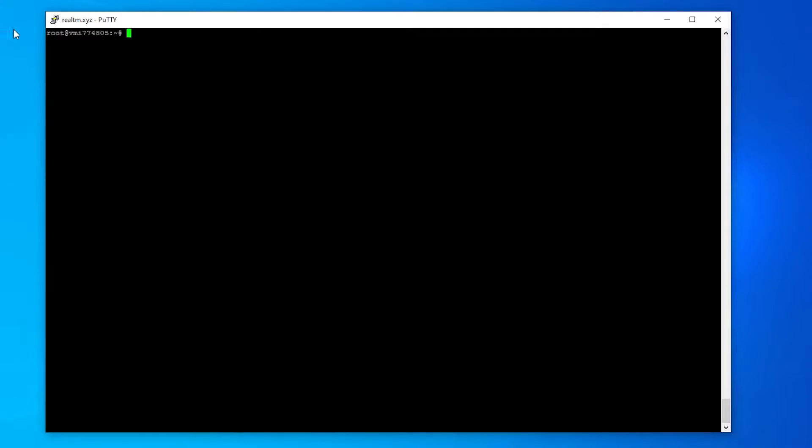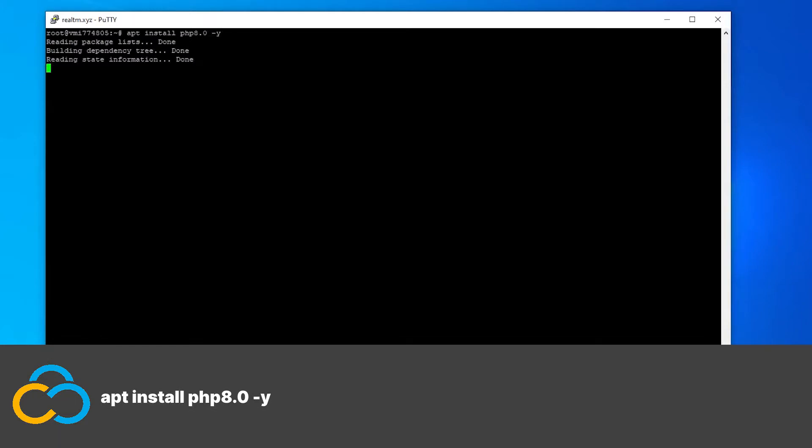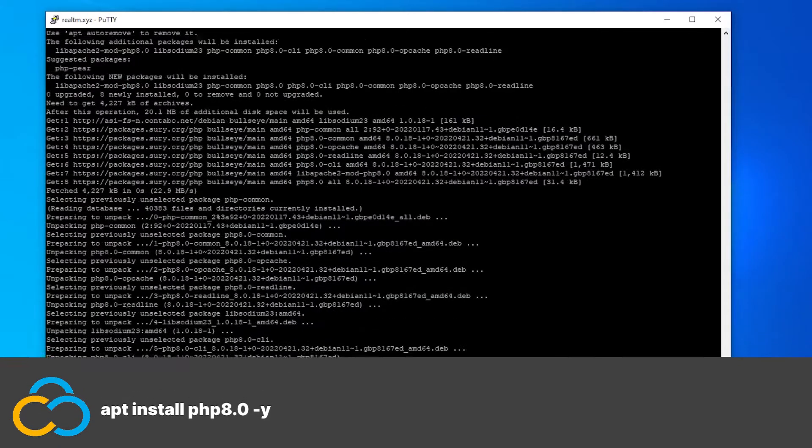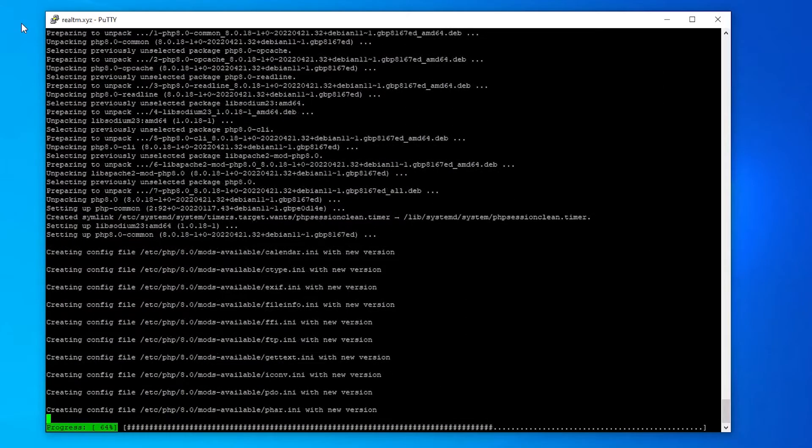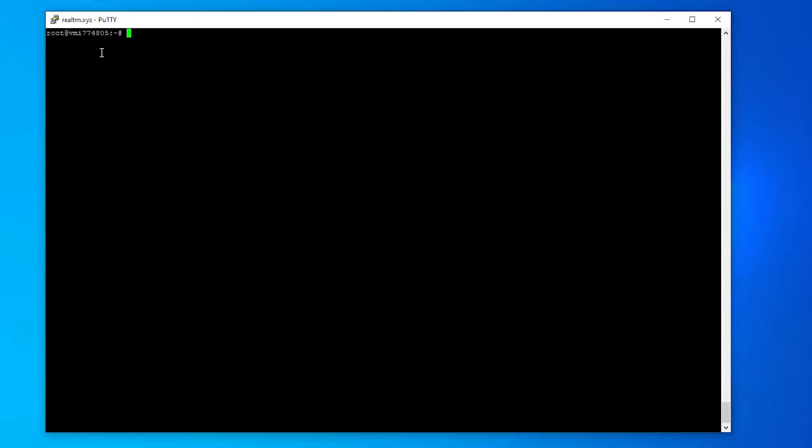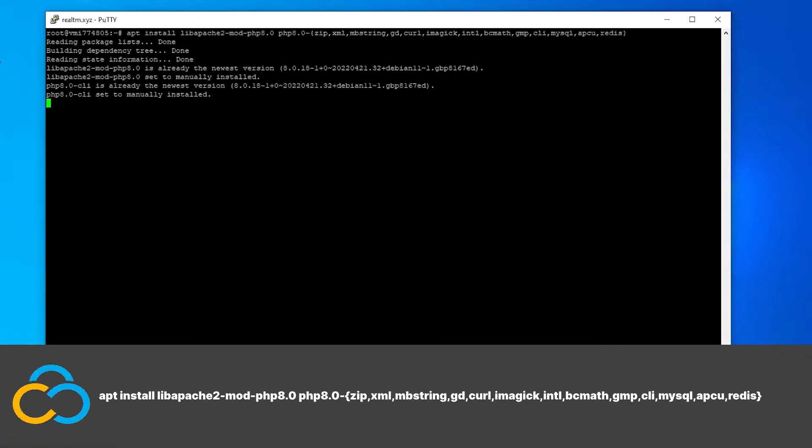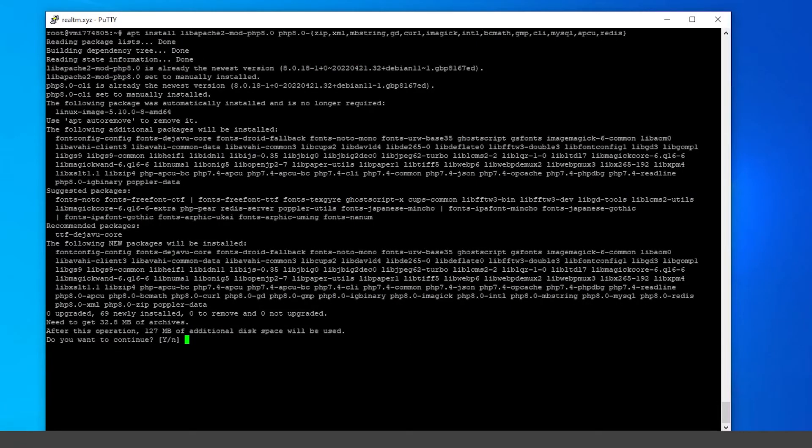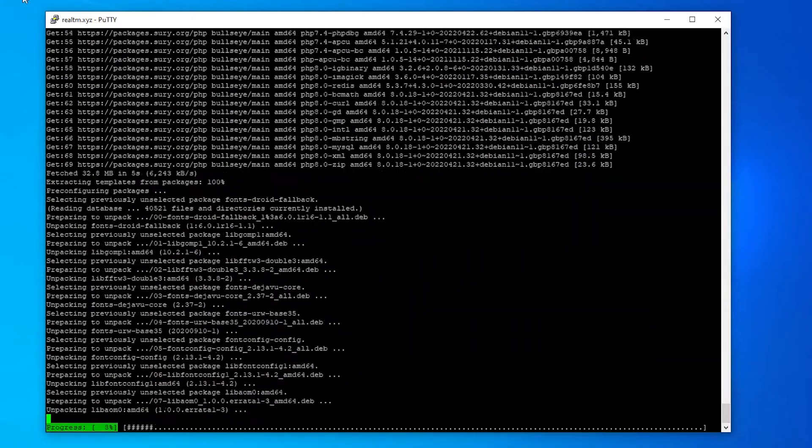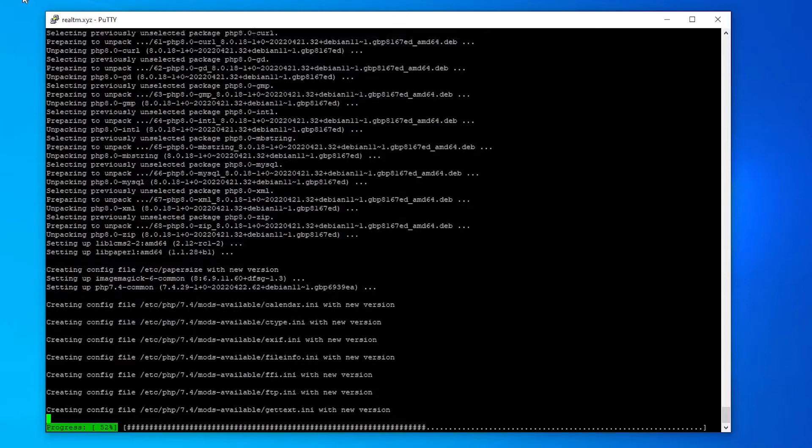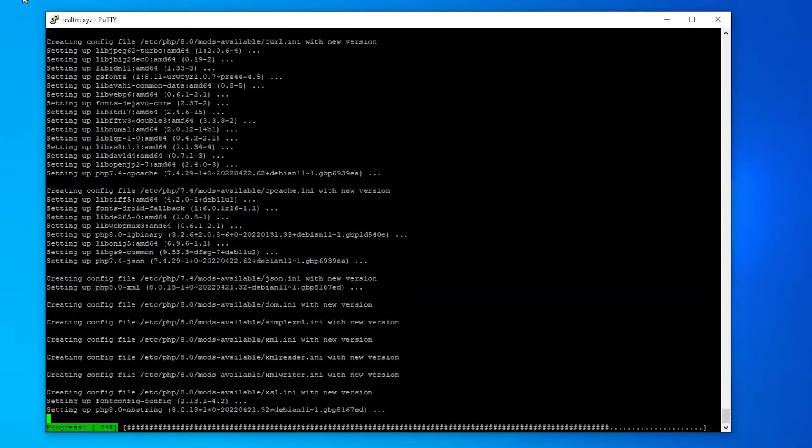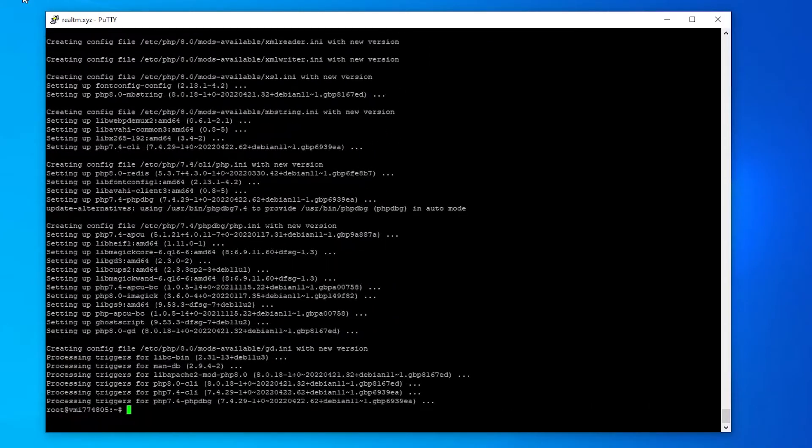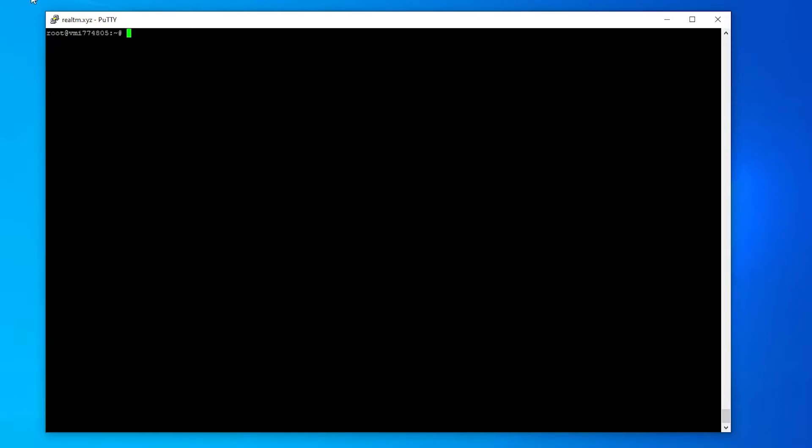Now we can continue with the actual installation of PHP and all required modules. The installation of PHP 8.0 is done with this command. For Nextcloud to work properly additional PHP modules are required. They can be installed with this long command. Now PHP and all required modules are installed and we can continue by configuring our PHP version.